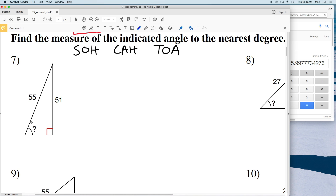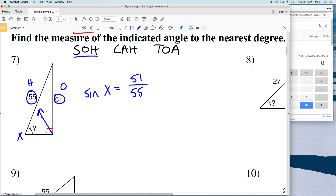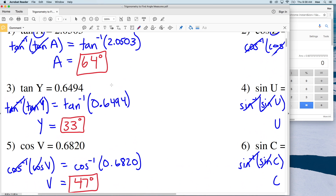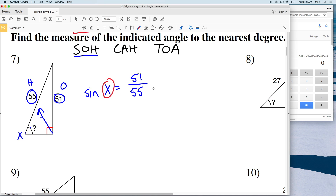In problem 7, we're trying to find the measure of this angle — let's call it X. We're given the side opposite X and the hypotenuse, so we have our O and H: opposite and hypotenuse. We'll use sine: the sine of X equals the opposite, 51, over the hypotenuse, 55. Since we're solving for X, we take the inverse sine of both sides.